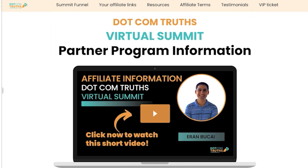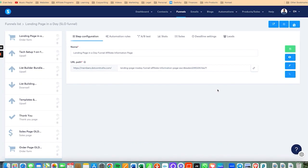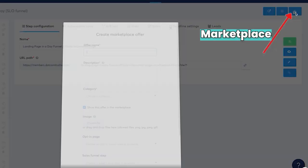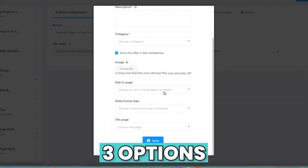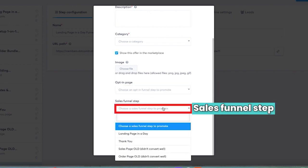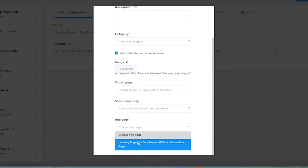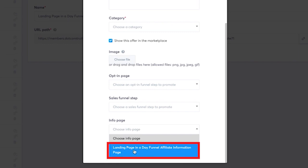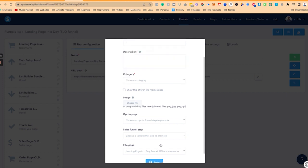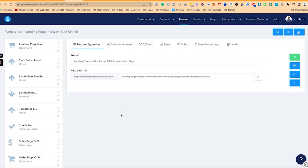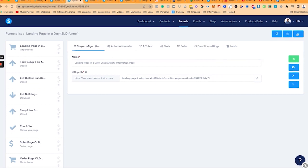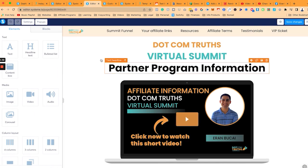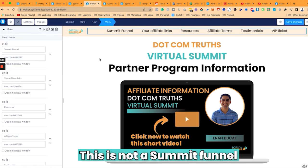Now I'm going to customize it to a different funnel, which is my landing page in a day funnel. Now, just to give you context, once I'm done with this affiliate information page, I'll be able to click right here on the marketplace button. And then you will see that I have three options. First of all, this is not a summit funnel. It is going to be landing page in a day funnel.